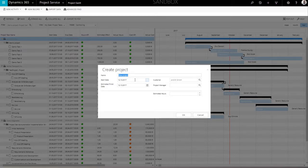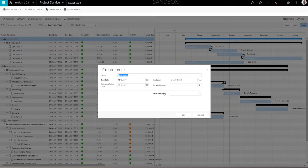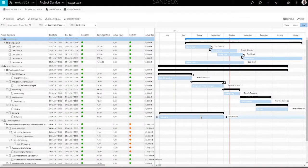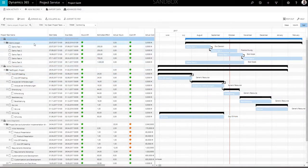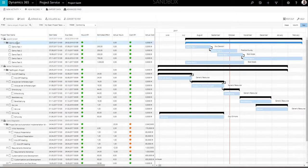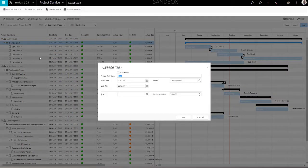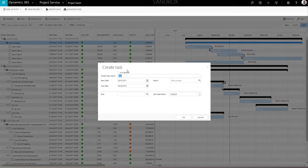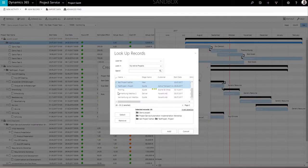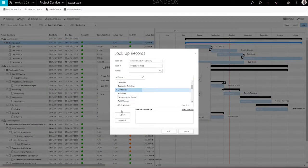To add a project task to an existing project, simply select the project, open the context menu with a right-click, and select the Add Child Task option. You will see a pop-up form with pre-filled project information, which may be edited. Click OK to confirm.